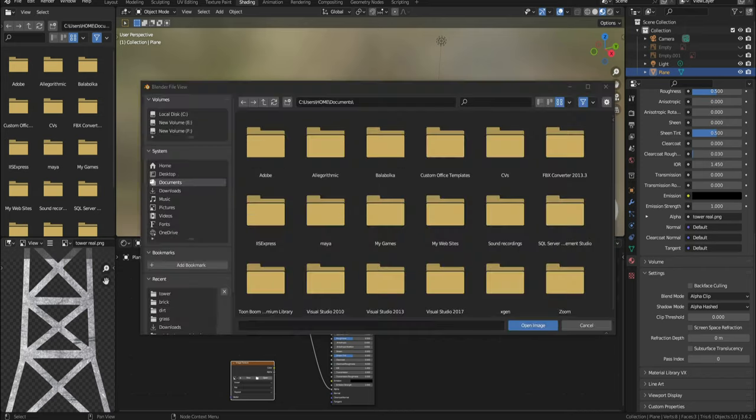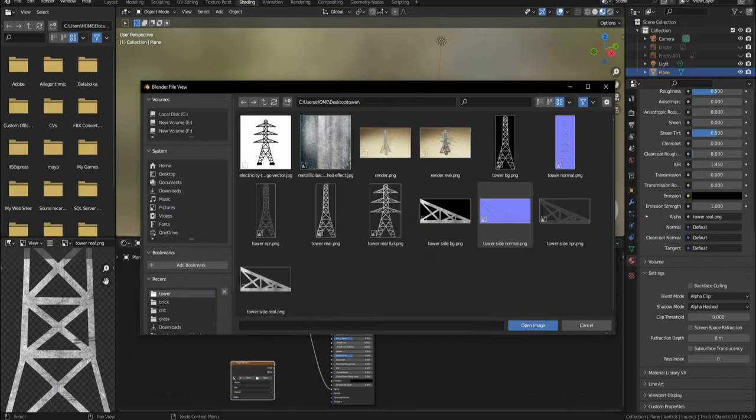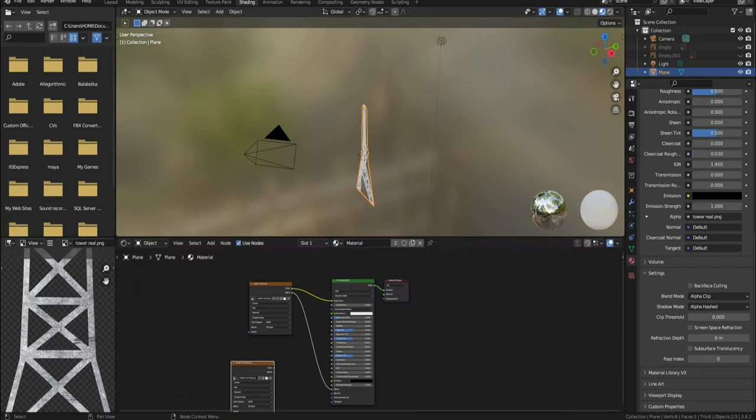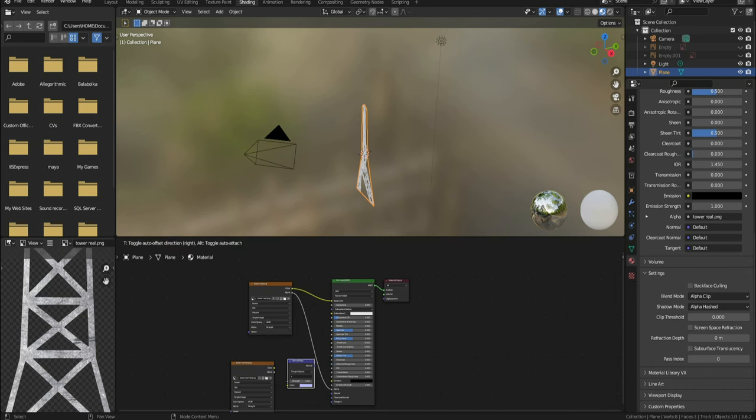In the duplicated image texture node, open the normal map of the tower. Then click Shift A and add a normal map node. Plug it into the normal of the principal BSDF and the image texture with the normal map opened into the normal map node.